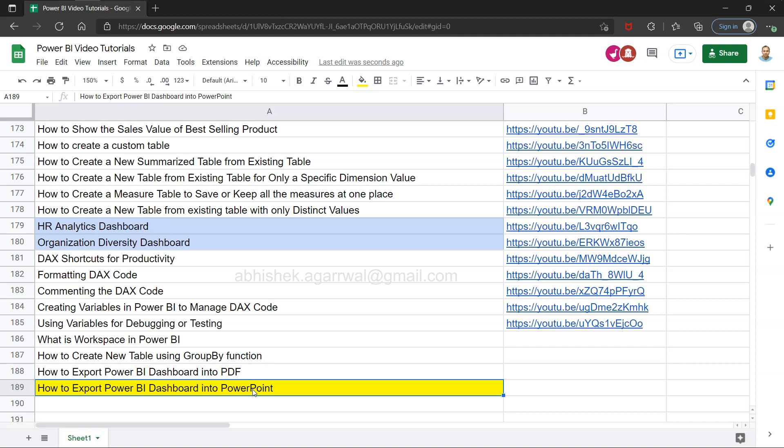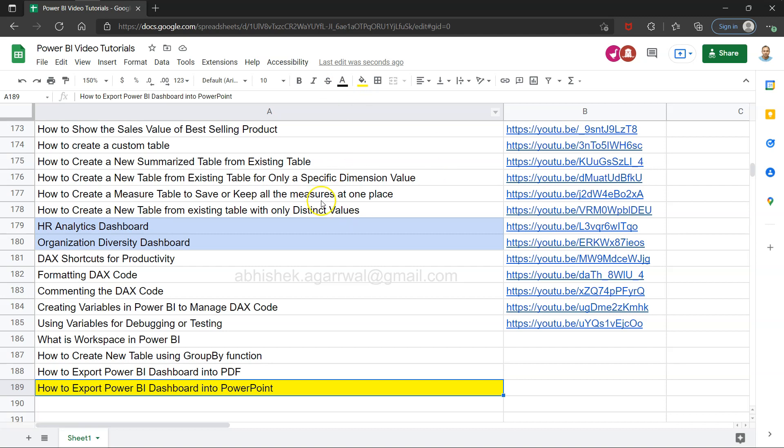Before that, a quick note. If you have landed for the first time on my channel, this Google live spreadsheet's link is present in the description. You can click on this link and come over here, search any of my previous 188 videos and jump to those specific videos of your interest using the link that is present in column B.